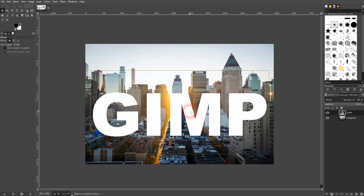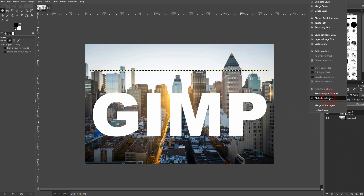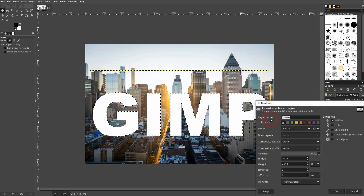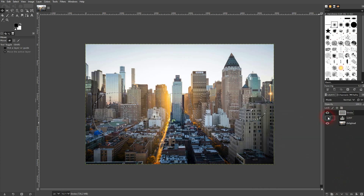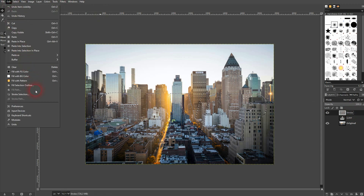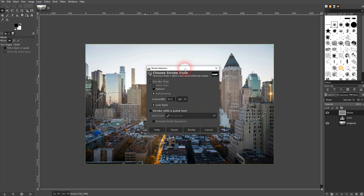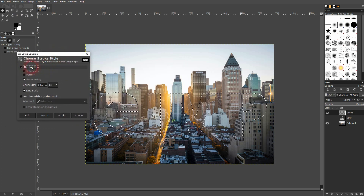Then right click on your text layer and choose Alpha to Selection. Add a new layer — it has to be transparent. I've named it 'stroke'. It's on top and I'm on this layer, then I go to Edit > Stroke Selection. I use Stroke Line, make sure that's checked, and I want it white, so I switch the colors so white is my foreground color. I use 50 pixels.